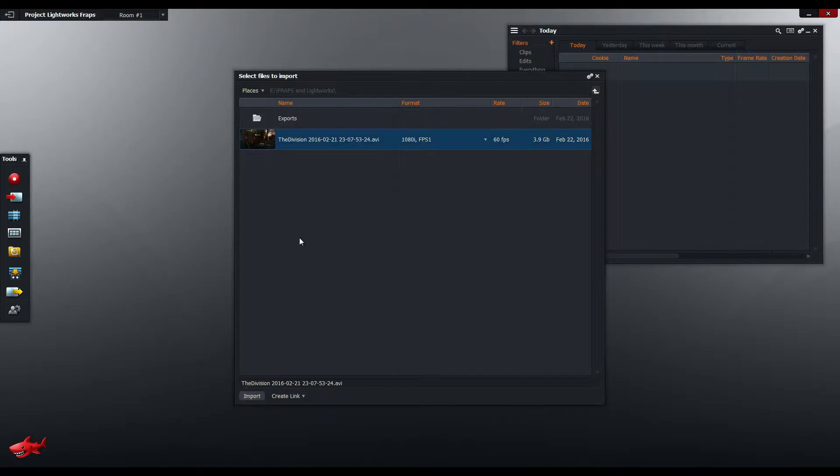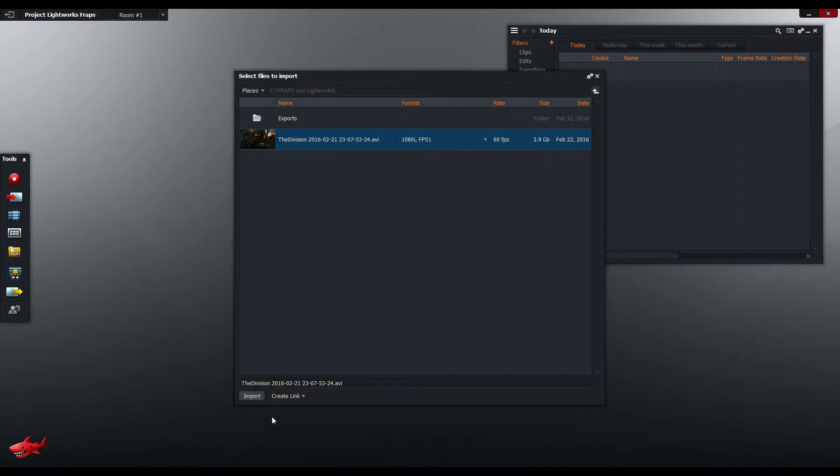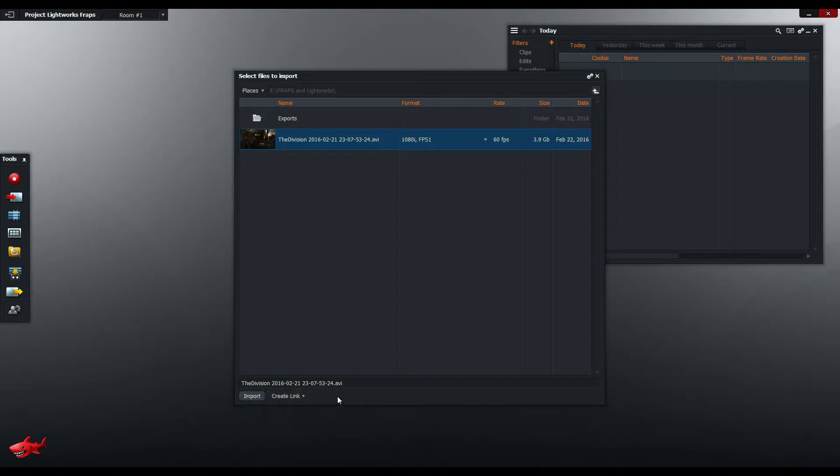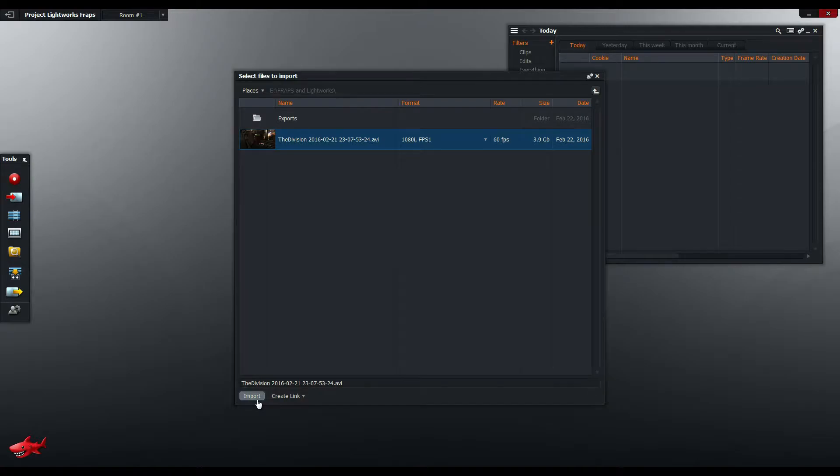So I'm going to import a Fraps file here. You can see it's the FPS1 encoder which means it's directly from Fraps and I'm just going to click import. You can see here that it's create link, I'm not transcoding it or anything. Normally when you try to transcode a Fraps file, bad things will happen. I'll show you that later but I'm just going to straight up import it right now.